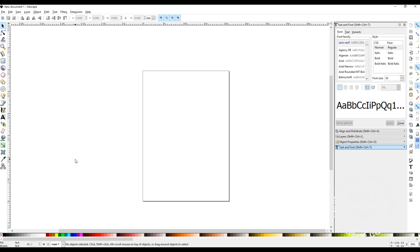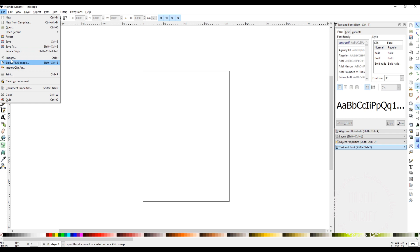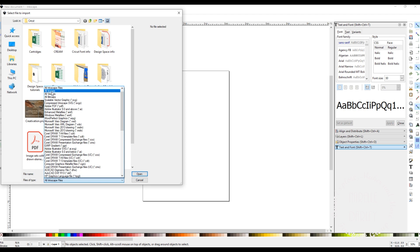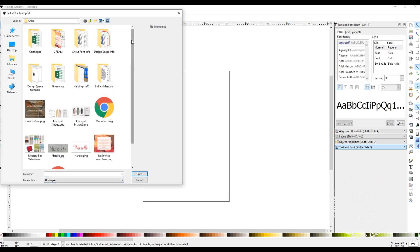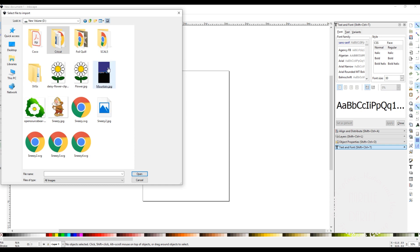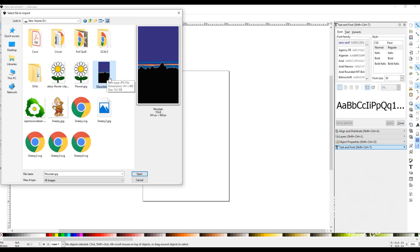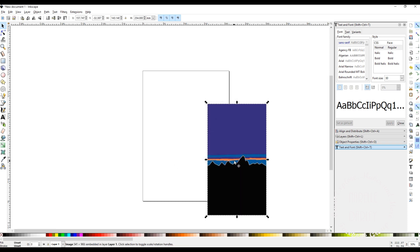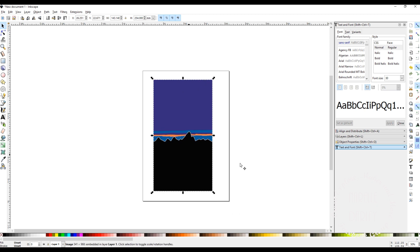The first thing we need to do is go and grab the photo that we want to convert to an SVG. So I'm going to select File, then Import, and I need to change this from all Inkscape files to all images. Then I go up one and this is the image that I'm trying to convert, so I click on that image and I'm not going to change anything — I'll just select OK. So there's my image that I want to convert to an SVG.